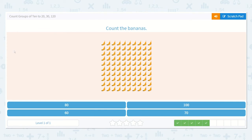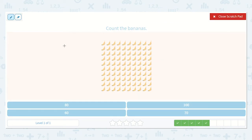It wants us to count the bananas. Let's make sure there are 10 in the top row: 1, 2, 3, 4, 5, 6, 7, 8, 9, 10. Great. Now I know we can count by 10s.